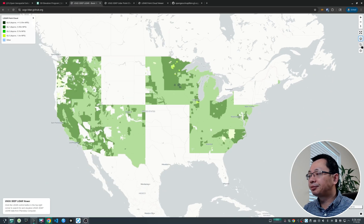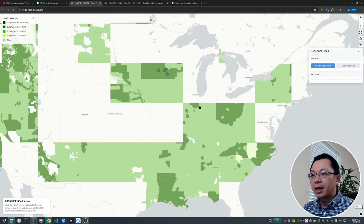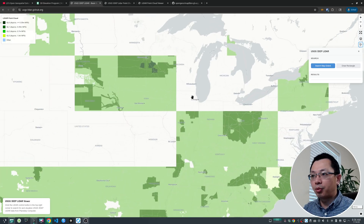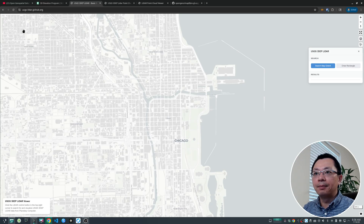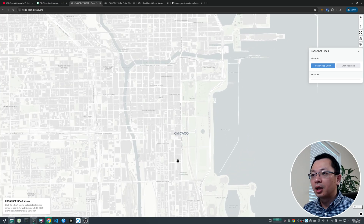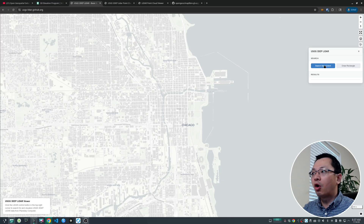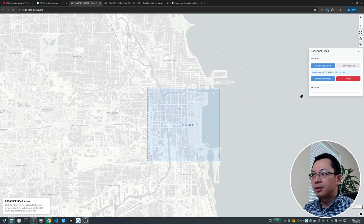The most important button is the second-to-last one, which allows you to source the data. You can search by map extent or draw a rectangle. For example, to look at Chicago, you can zoom in or press Shift on your keyboard and draw a rectangle to zoom to that area. Once you've zoomed in to a certain level, the 3DEP index stops showing up.